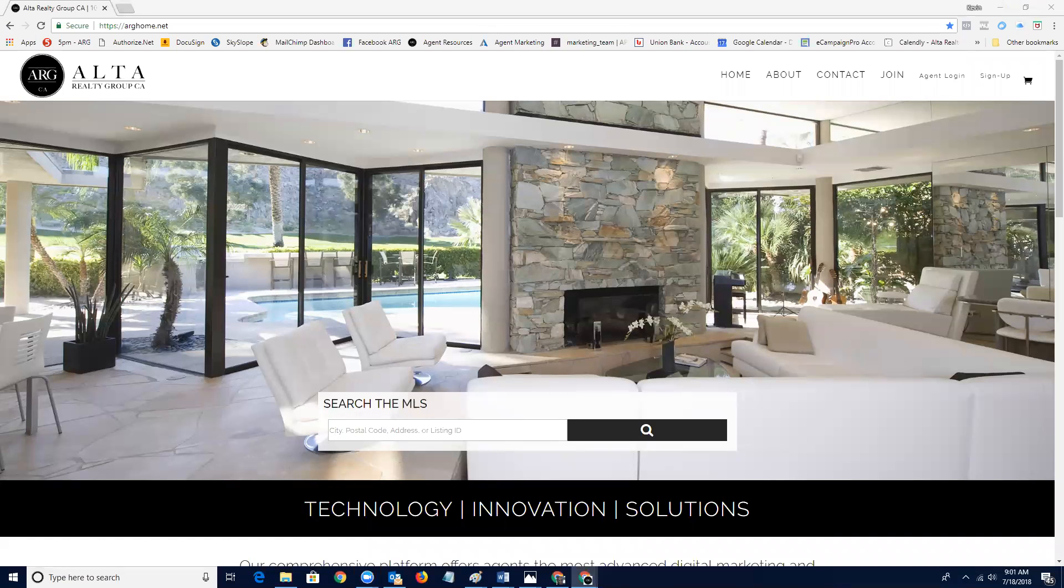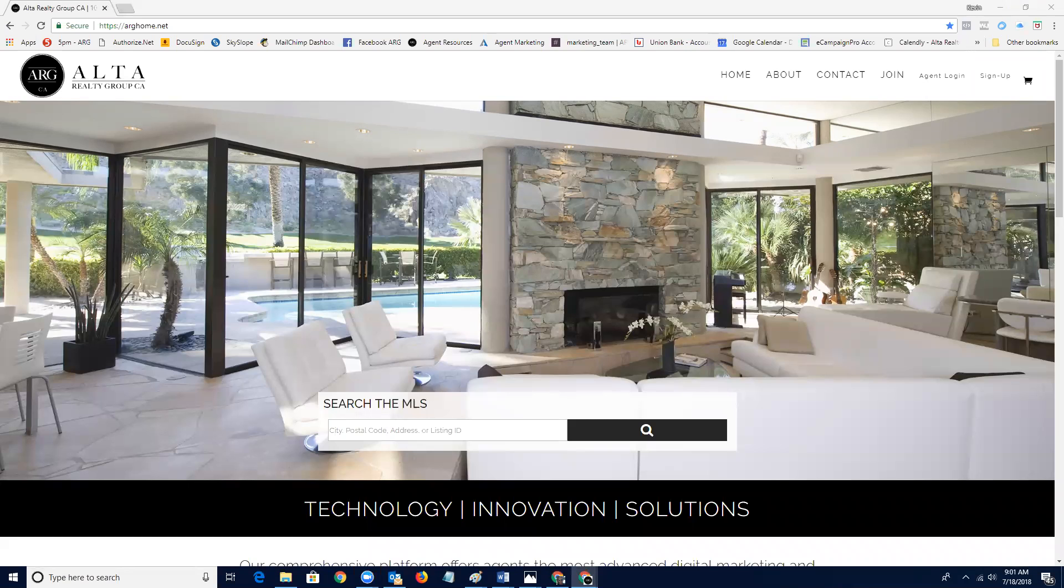Good morning, Alta Realty Group agents. This is Kevin Lauren. I'm the director of training and marketing here. And today we're going to be going through a couple of what I would call uncommon real estate marketing campaigns that you can use immediately to try to drum up some business.